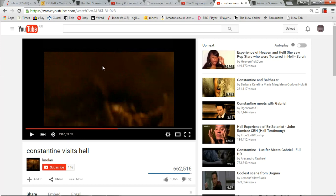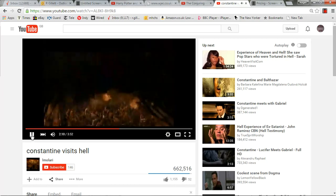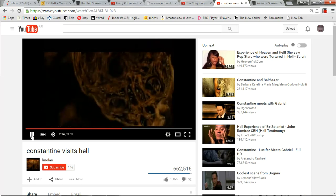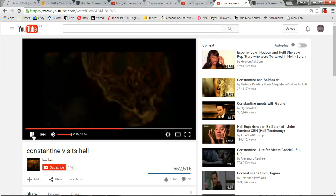Now here, as Constantine walks towards the camera, the camera drops to reveal tormented souls being tortured by demons. This is followed quickly by a cut to the inside of a demon's skull.